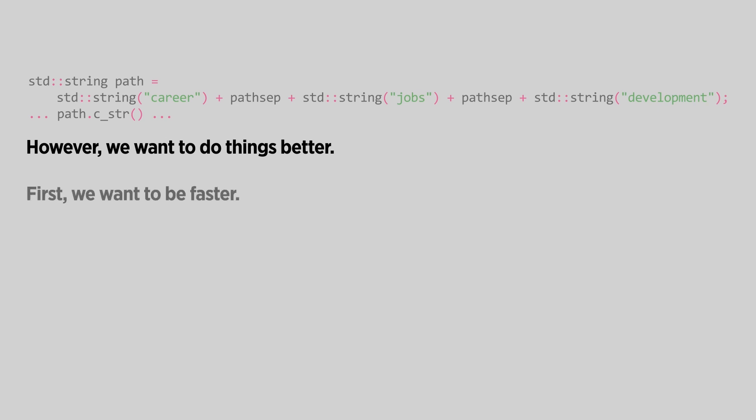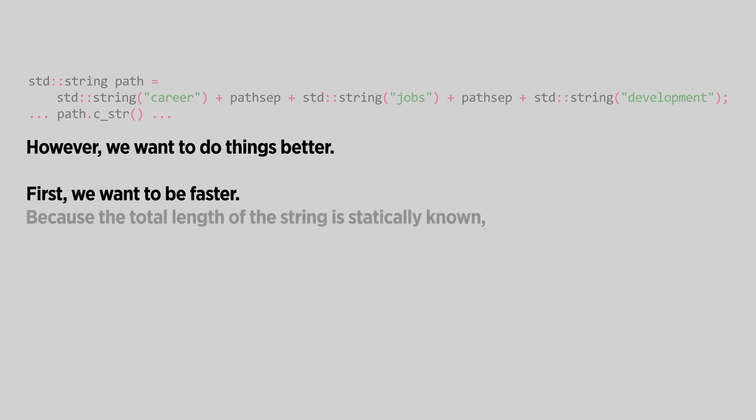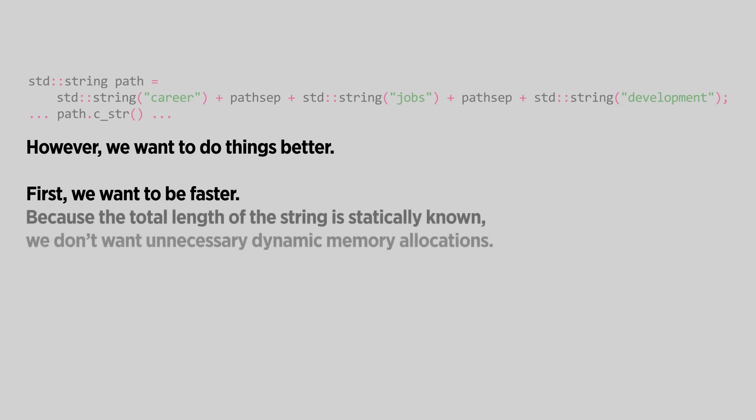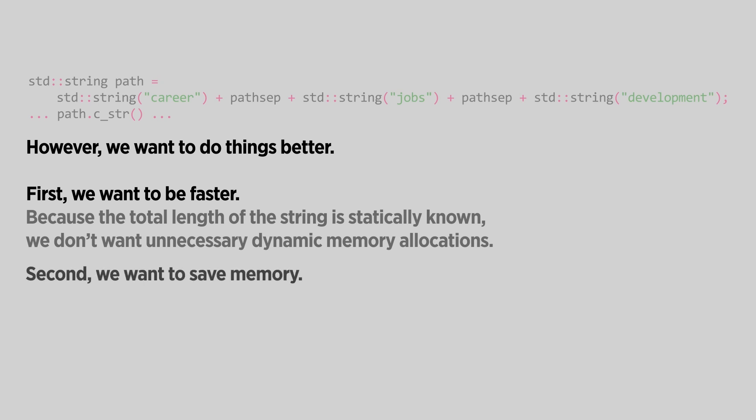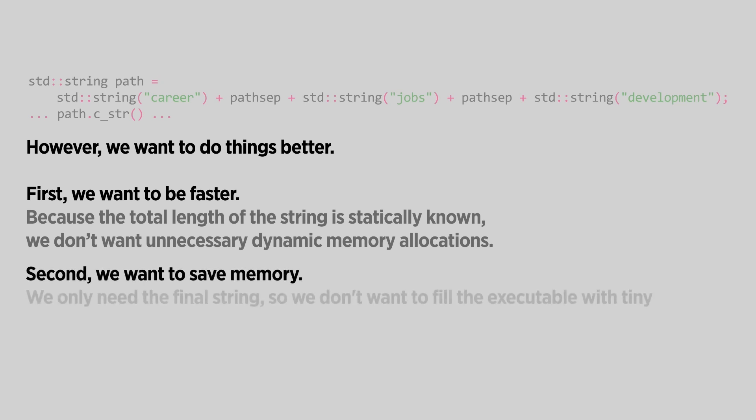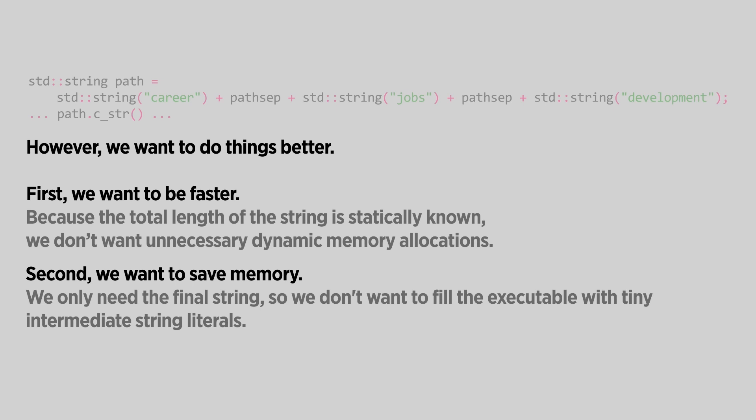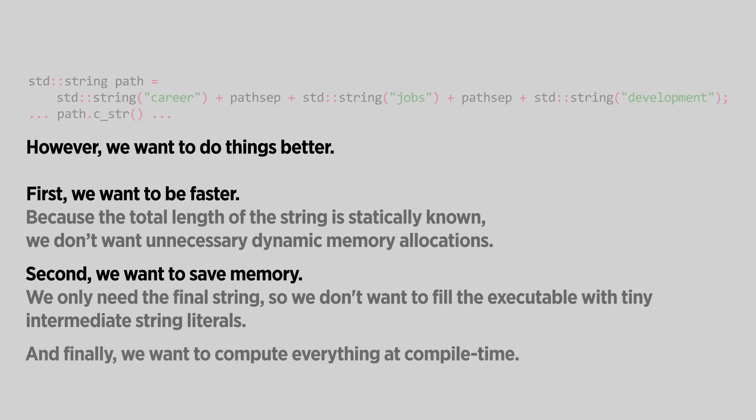First, we want to be faster. Because the total length of the string is statically known, we don't want unnecessary dynamic memory allocations. Second, we want to save memory. We only need the final string, so we don't want to fill the executable with tiny intermediate string literals. And finally, we want to compute everything at compile-time.